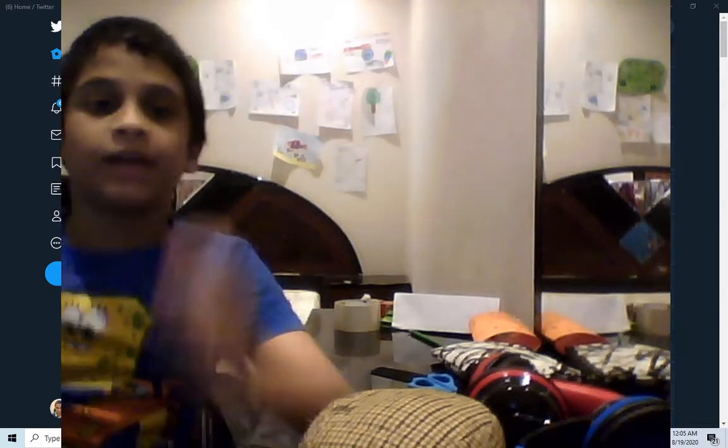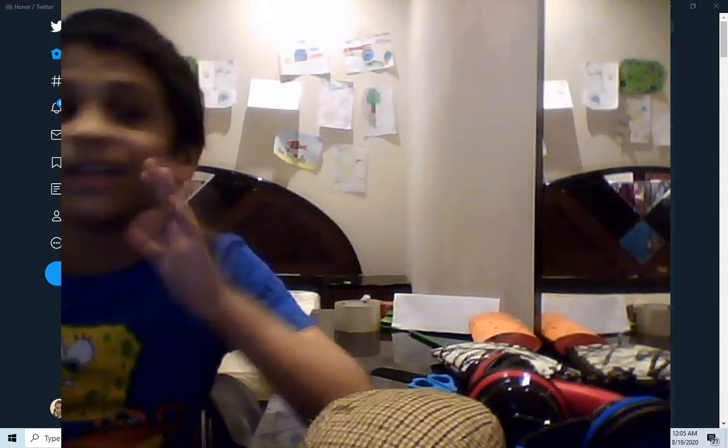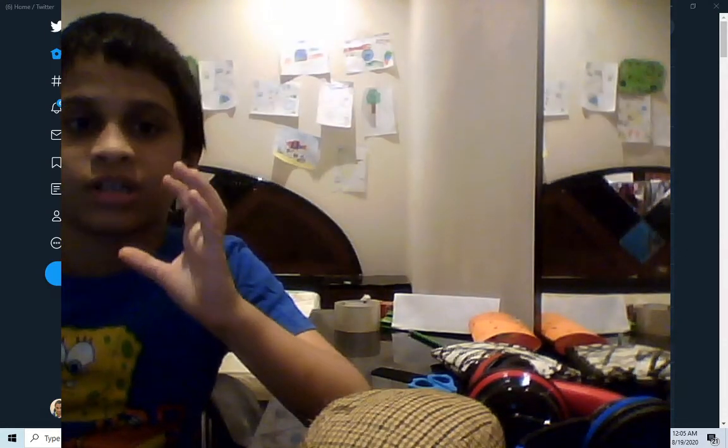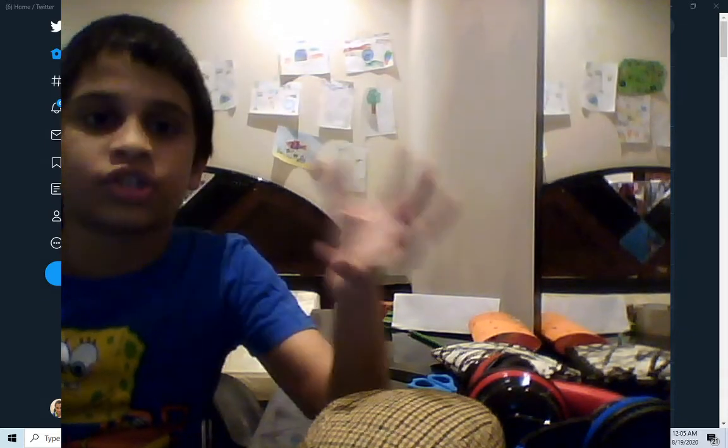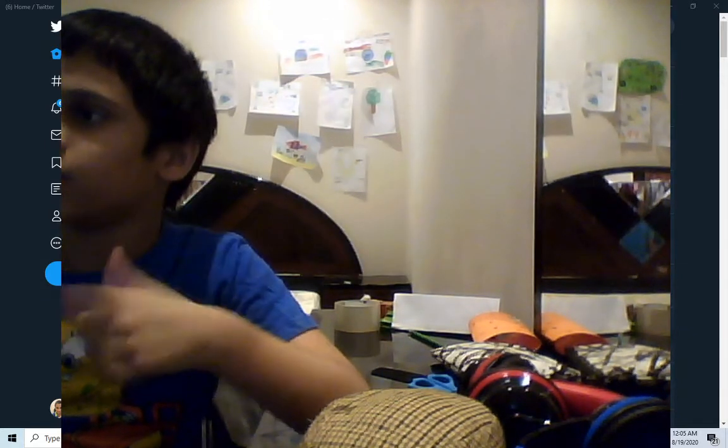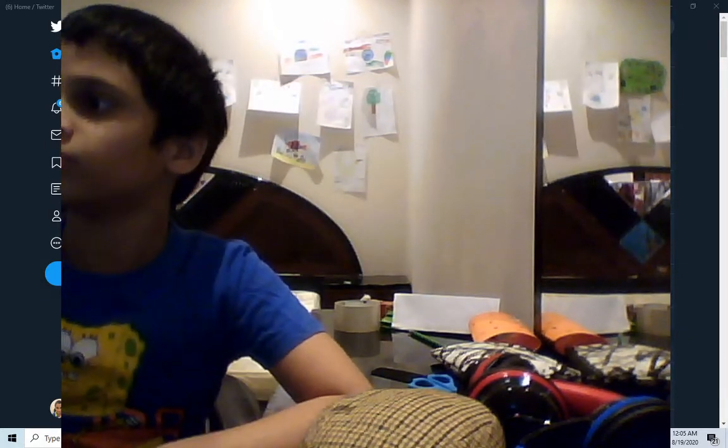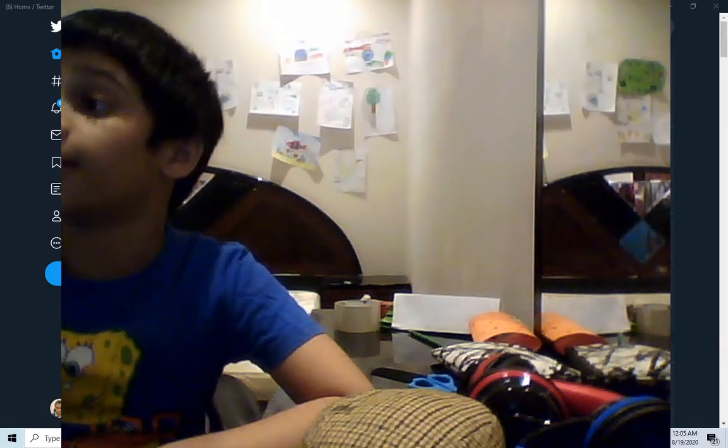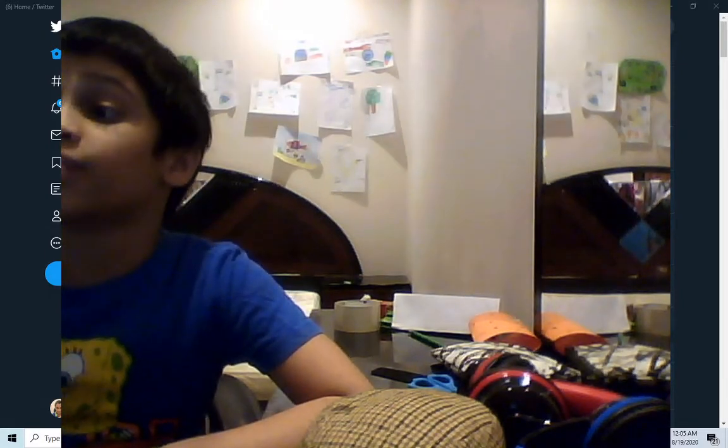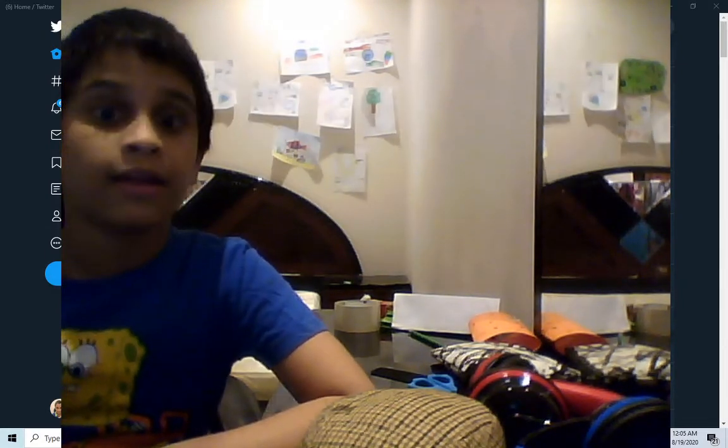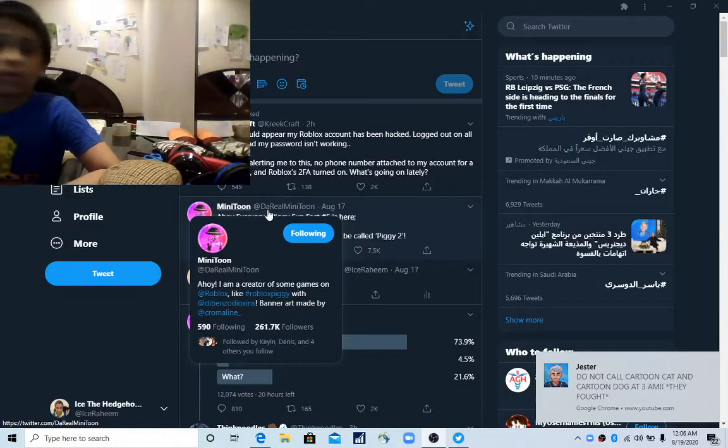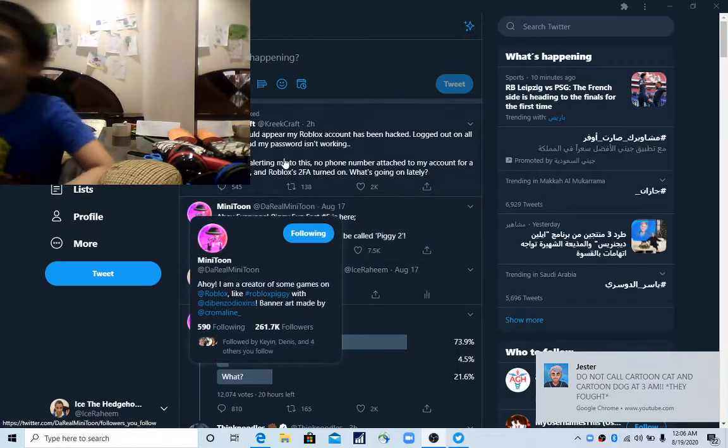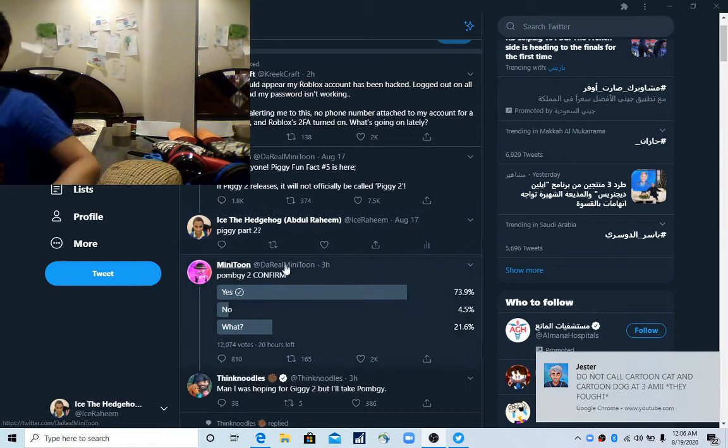What's up guys, apparently MiniToon just tweeted something. Yeah, MiniToon just tweeted something. Let's get right into the video. So guys, MiniToon just tweeted this piggy book.